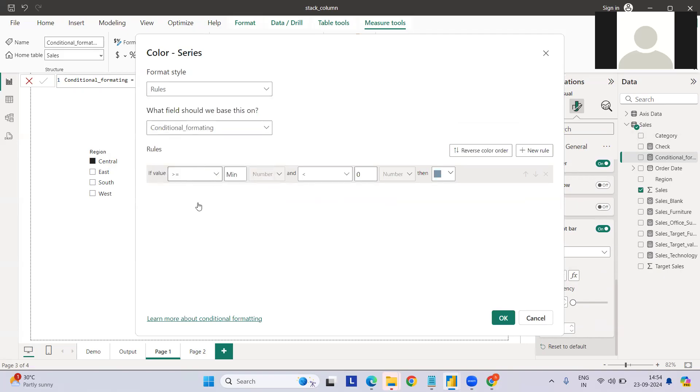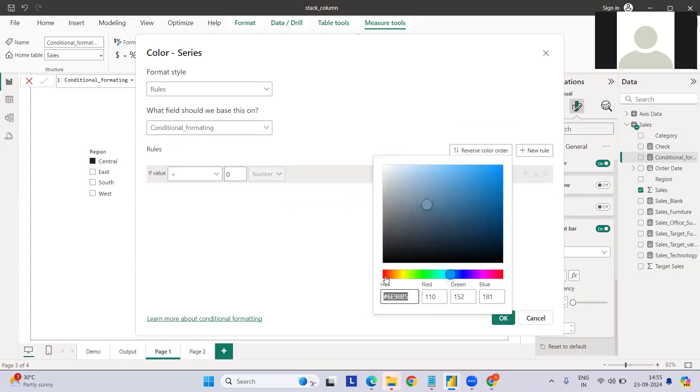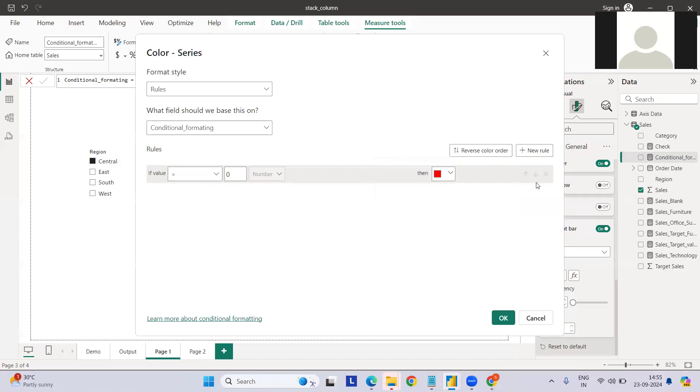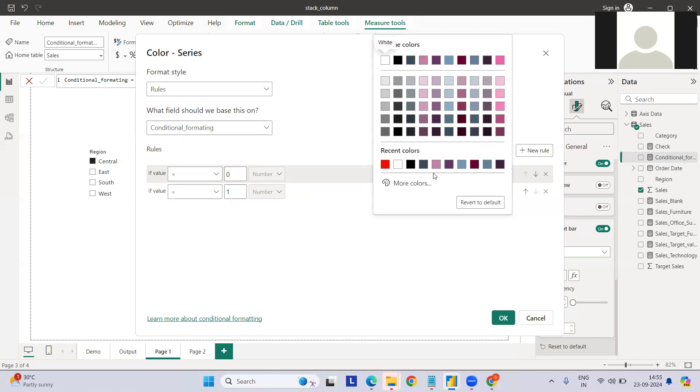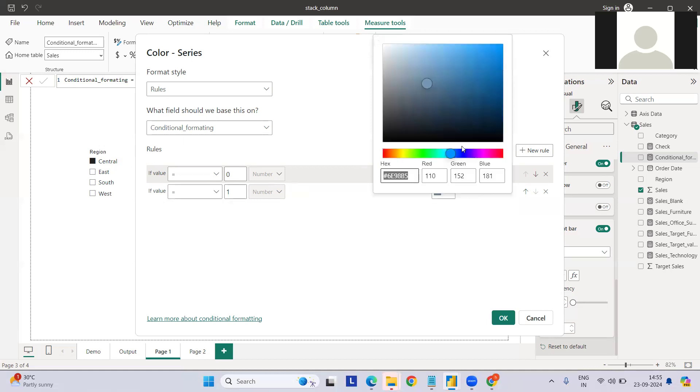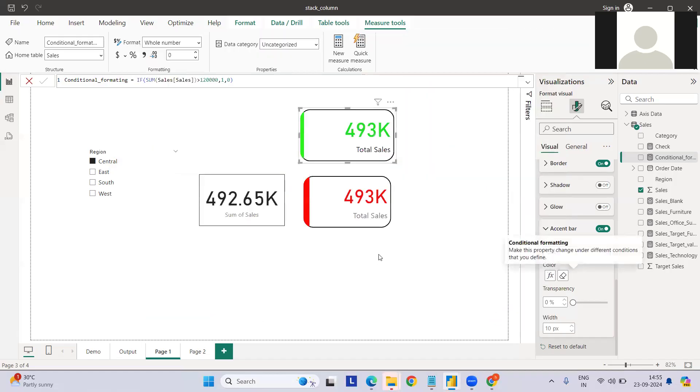If it equals zero, I have to make it red. If it equals one, which meets our condition, we can take it as any green or something like this. So this is done.